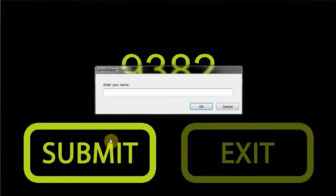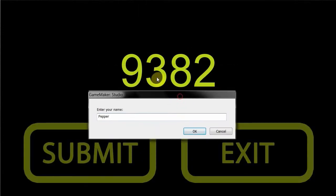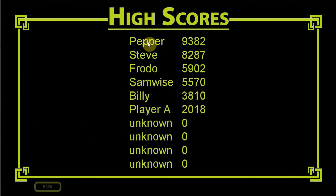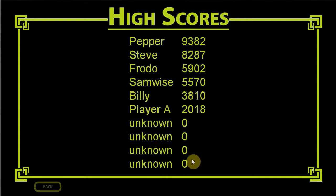Once I've got that score I click submit, enter a name - in this case Pepper. Click OK. Notice Pepper's score was 9382. Click OK - Pepper's right at the top. In order to put Pepper at the top it would have to bump everything down, and then the last entry - in this case an unknown with a score of 0 - would be bumped off the list. We no longer need it. To do this we're going to be using for loops as well as storing data in the ini file.